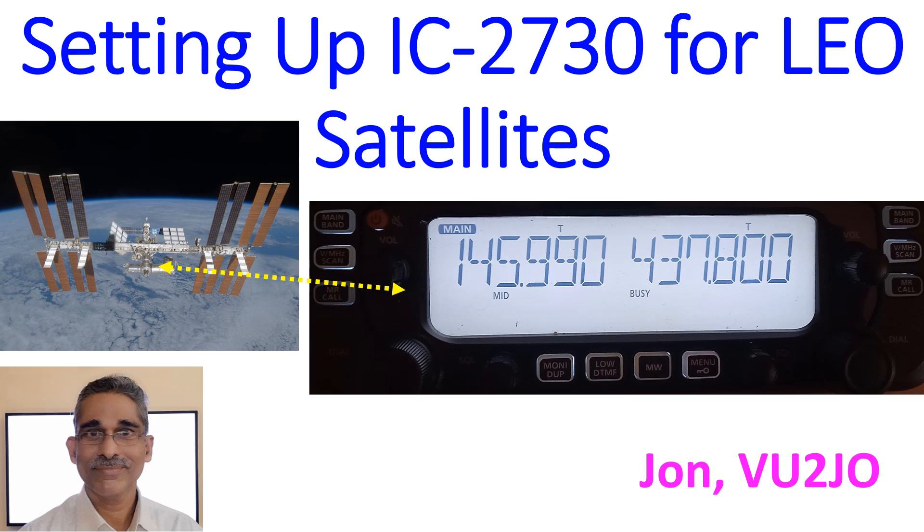The IC-2730 is a dual band VHF-UHF radio with two VFOs, useful for radio satellite operations as a full duplex radio. It has only one antenna port which is an SO239 connector.